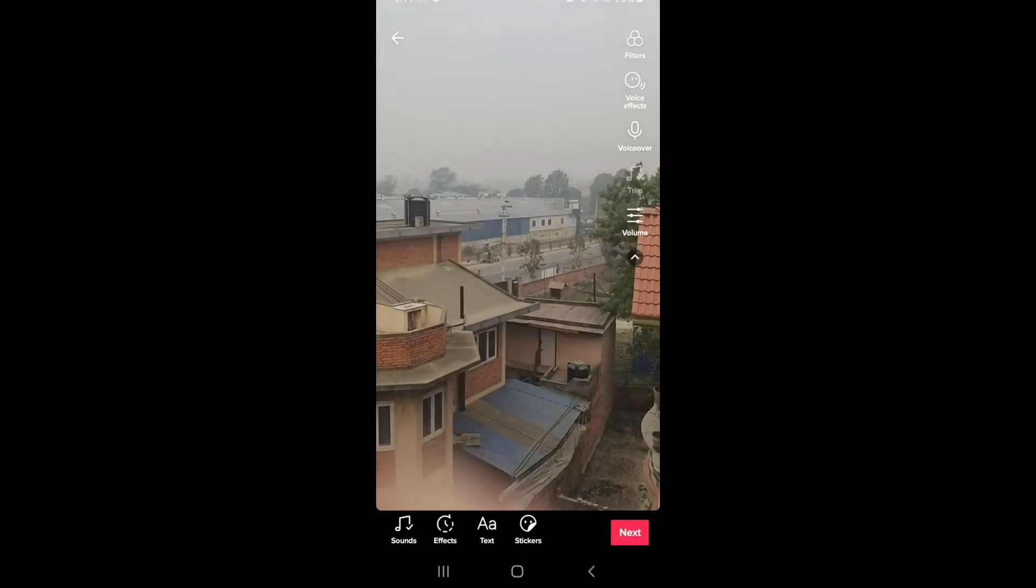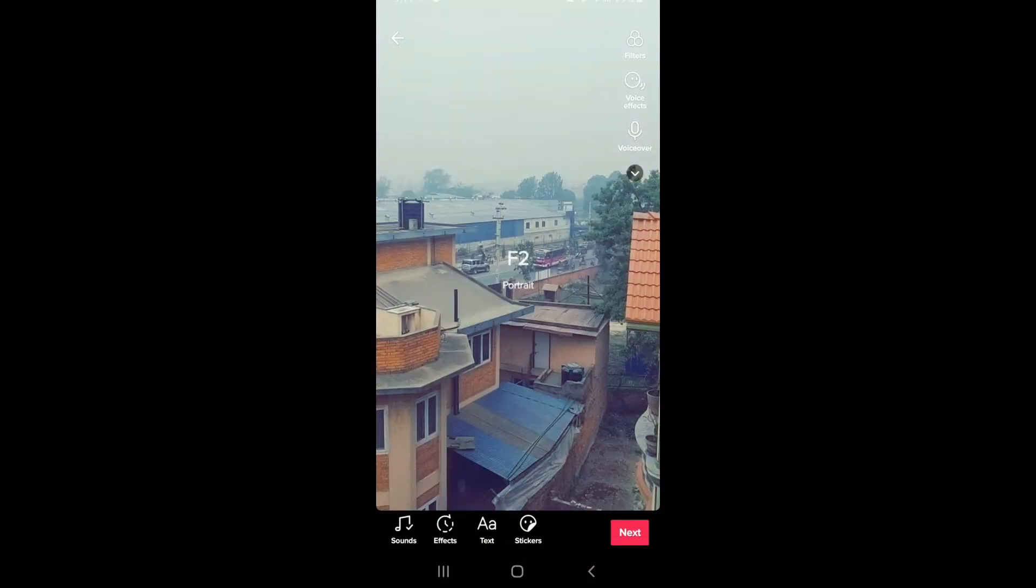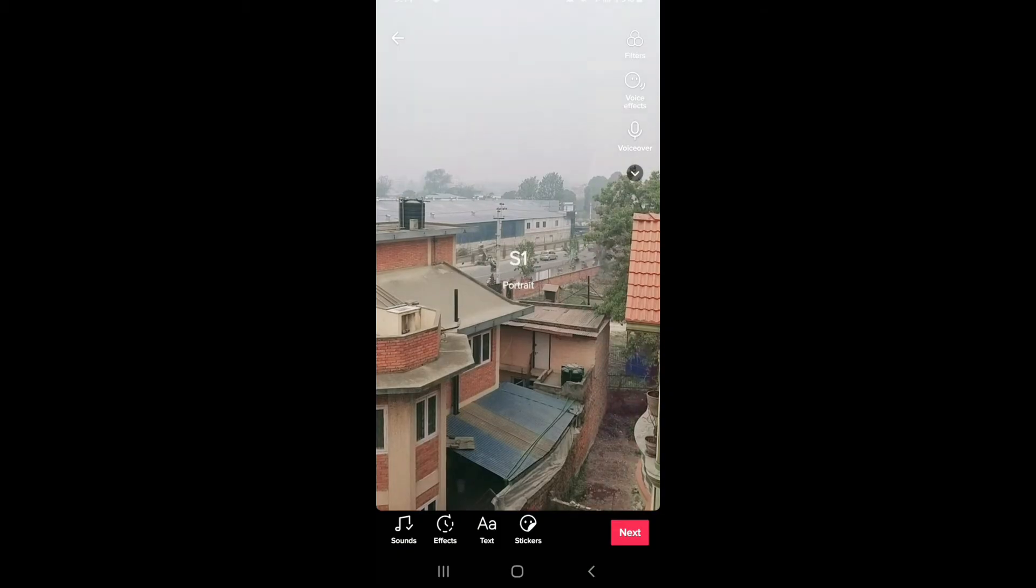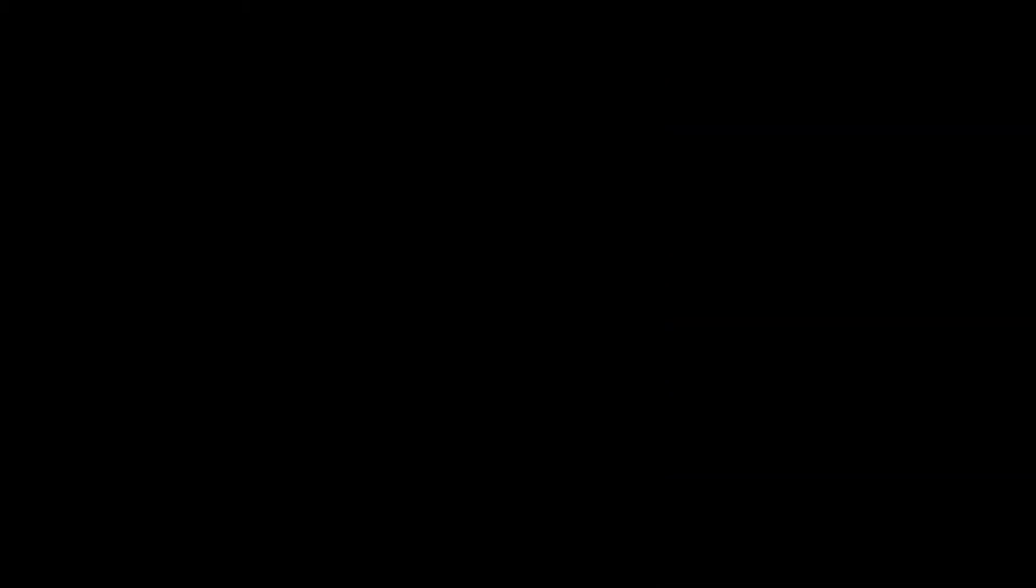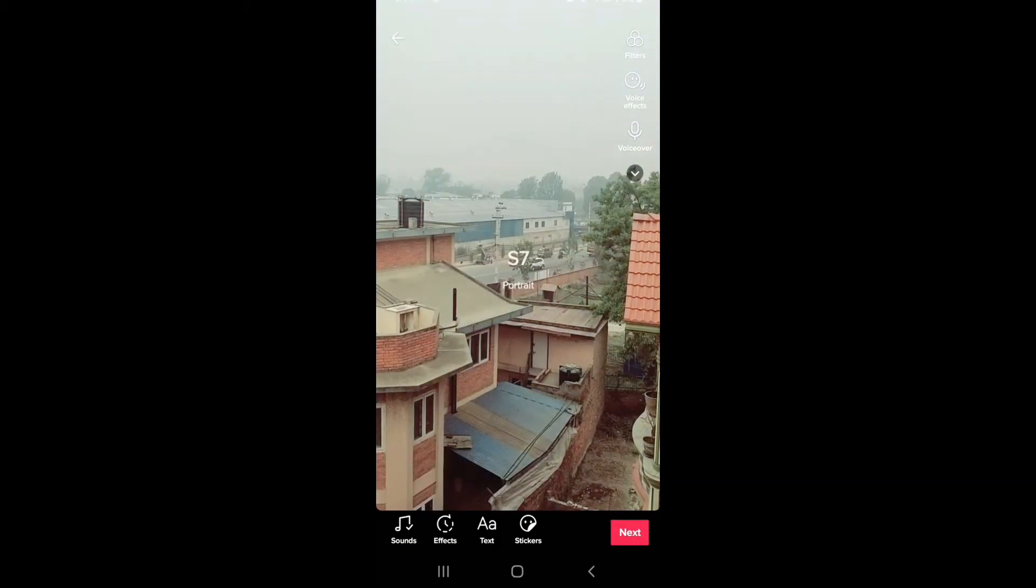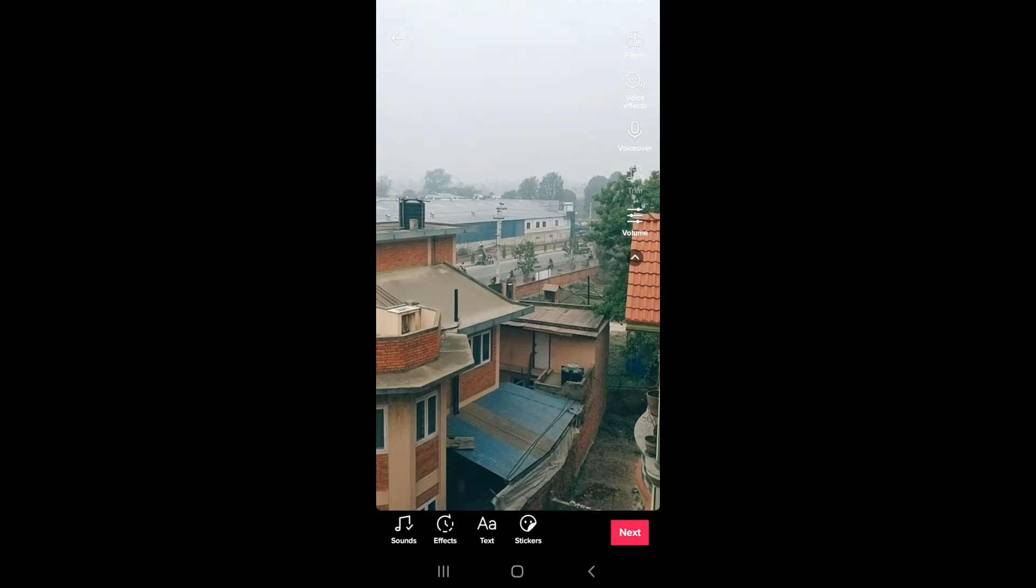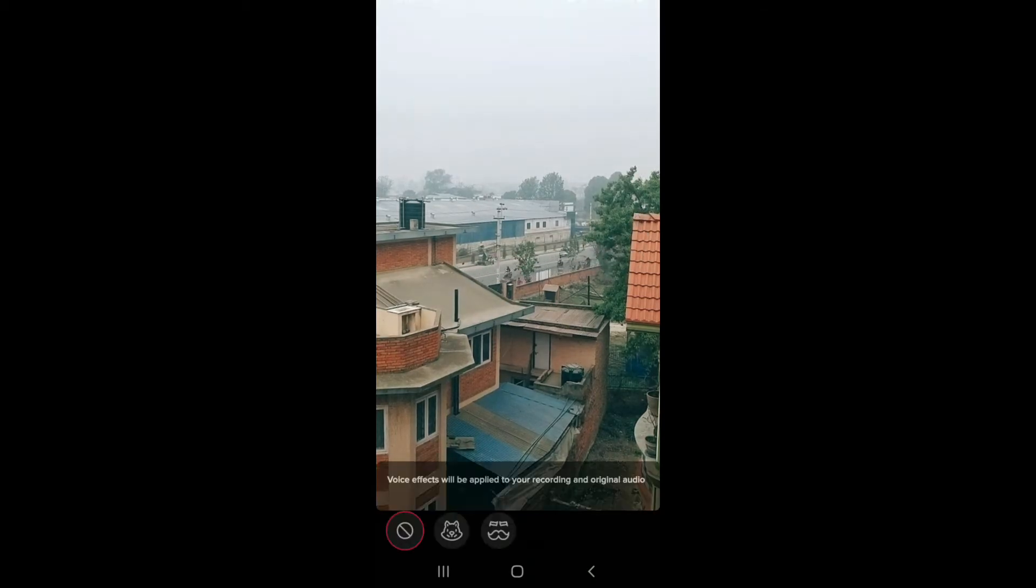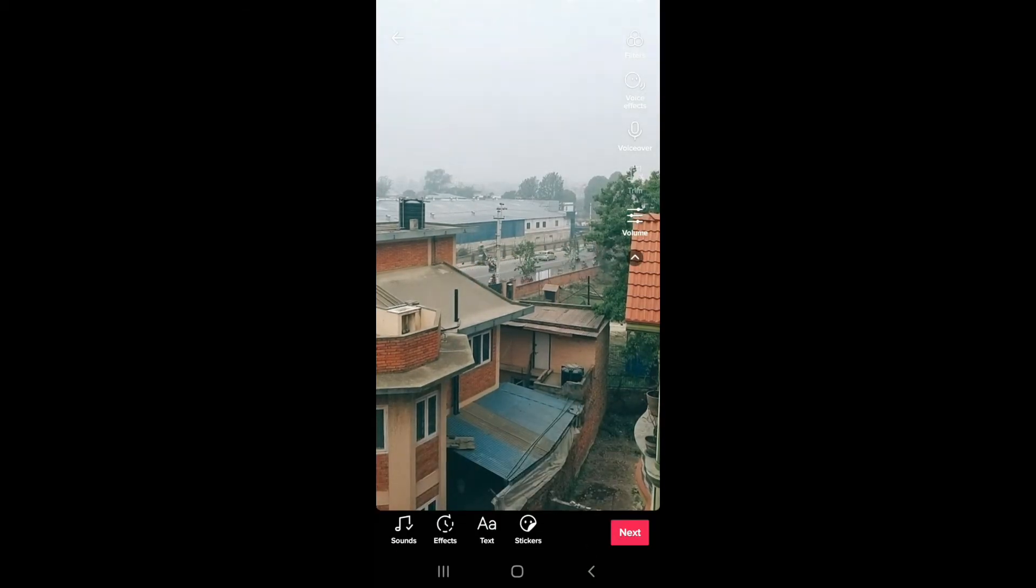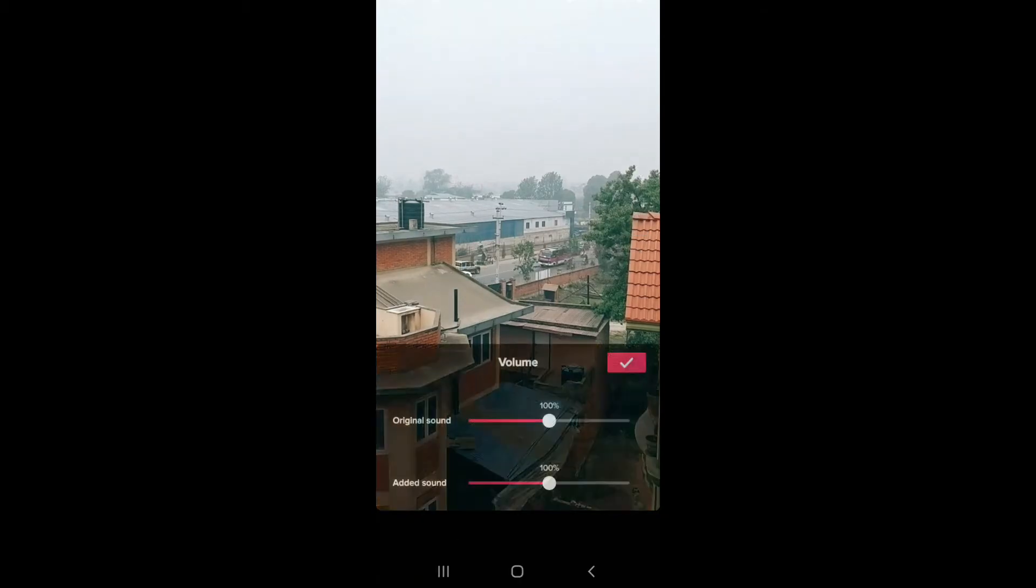You can simply swipe left to right in order to choose a particular filter that makes your video look more alive. There are more effects you can use. You can use voice effects if you want or voice over your video. Adjust the volume by tapping on the volume icon.